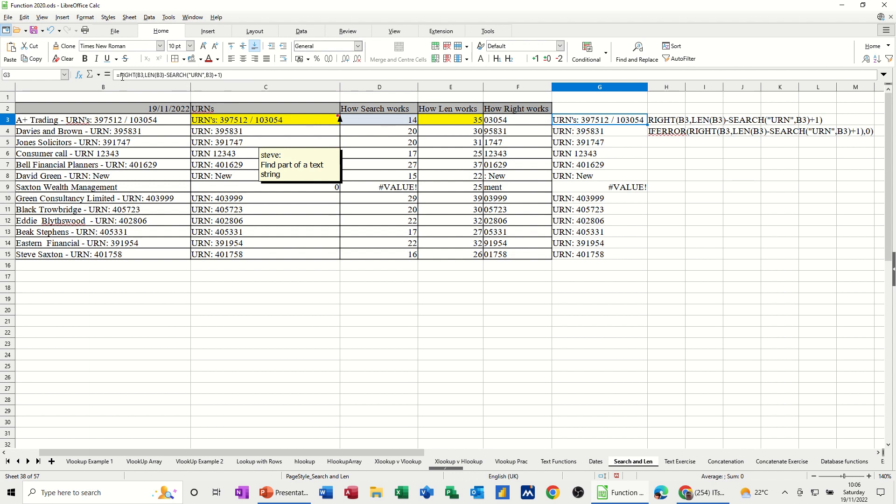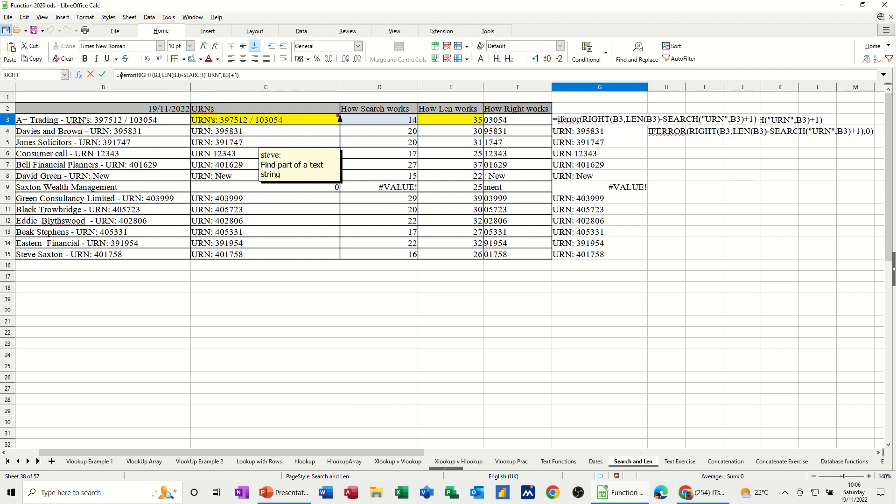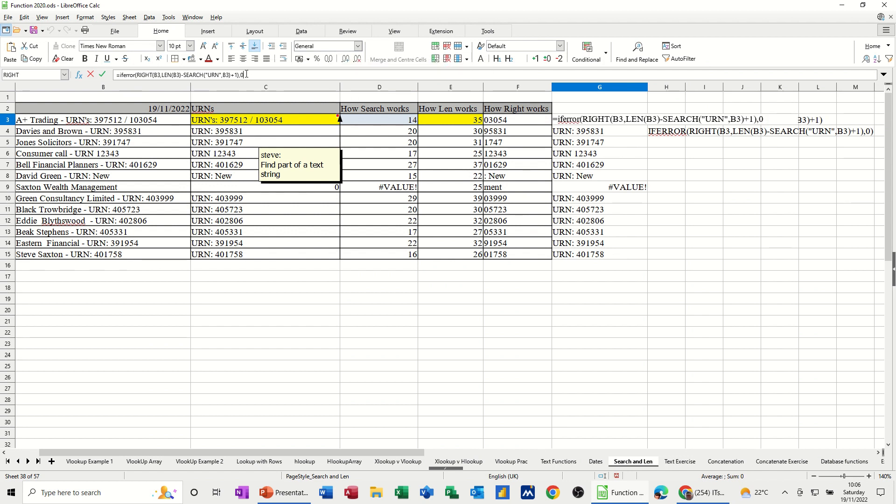So you go right to the top again. If error. Open the bracket for that. Come right to the end. Do a comma. And then zero. Or whatever you want it to put. Zero. Close the brackets. Click the tick.